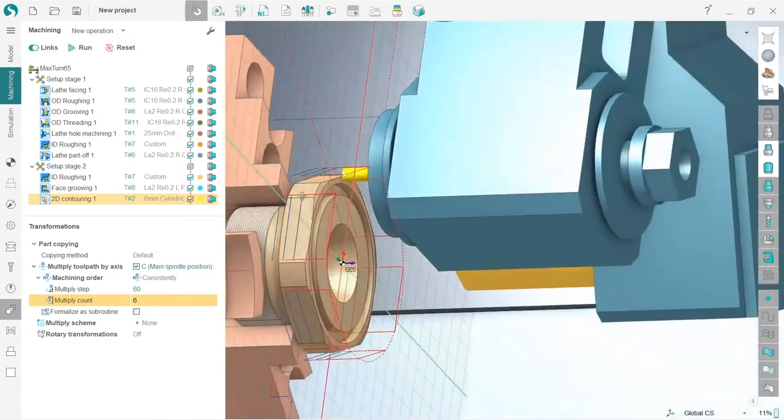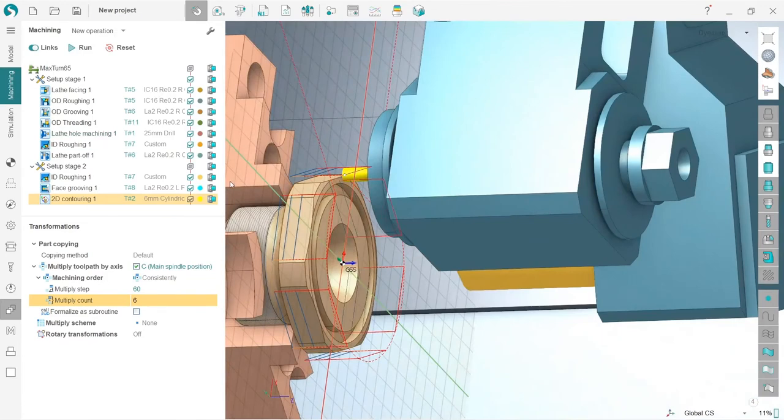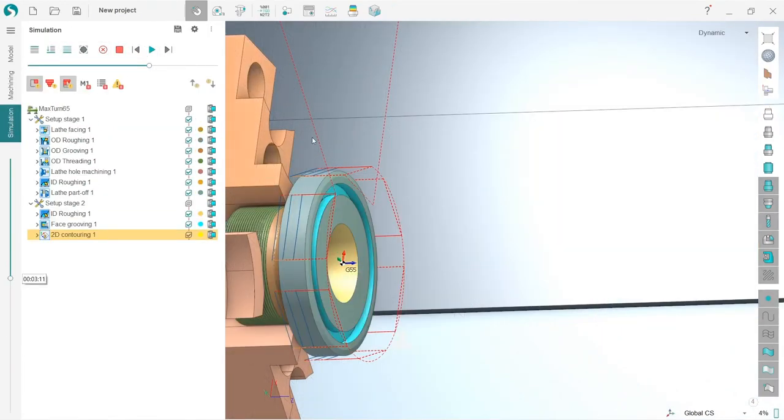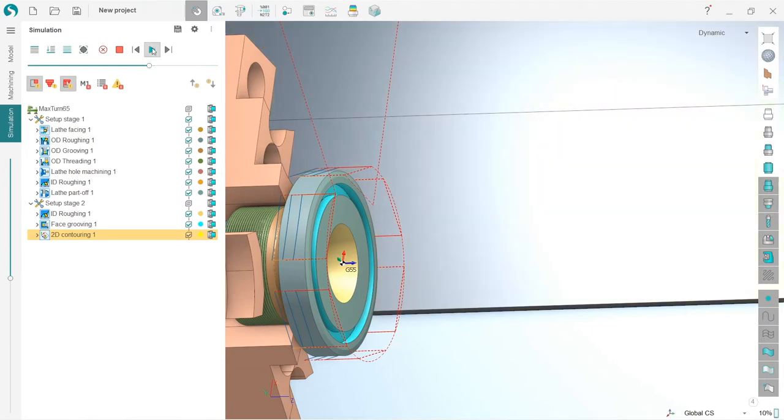Reset and run. Let's check what we have here. Go to simulation, press reset, simulate up to current. We can see our machining result.